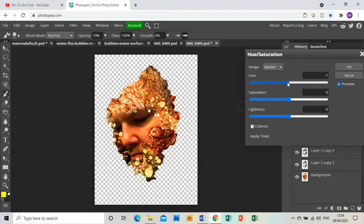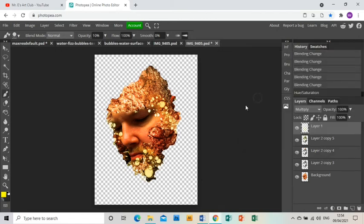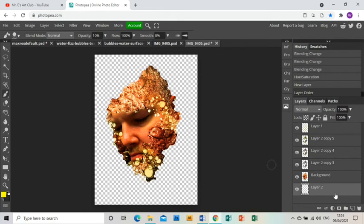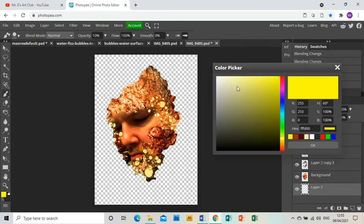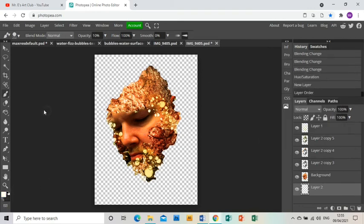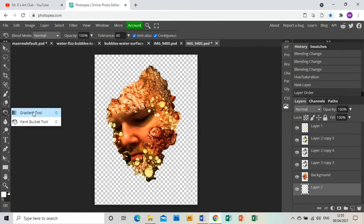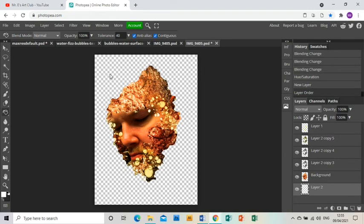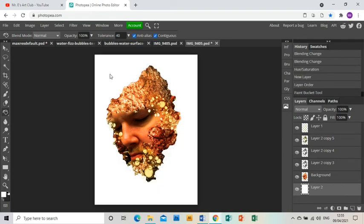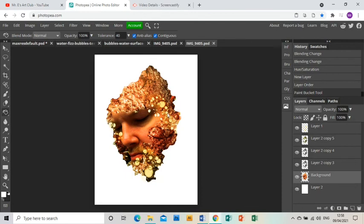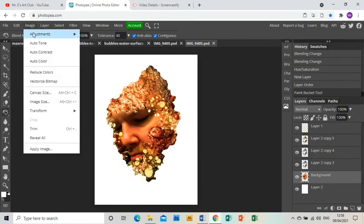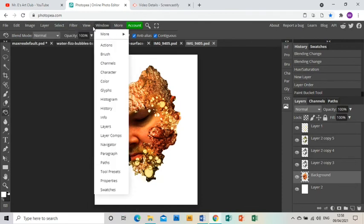That's better. Right, now to give it a background. So new layer, drag that layer down to the bottom, grab white on the color picker, click OK, then go to the paint bucket and click on the background. That will turn it white.